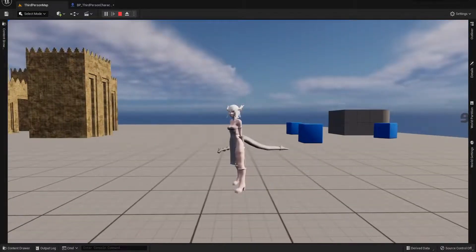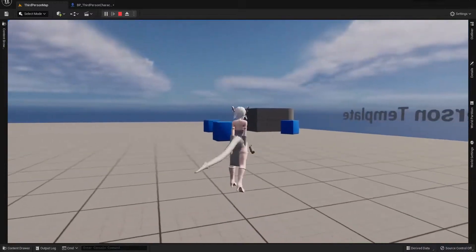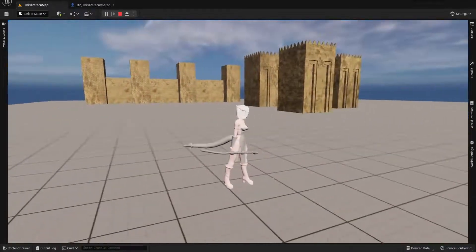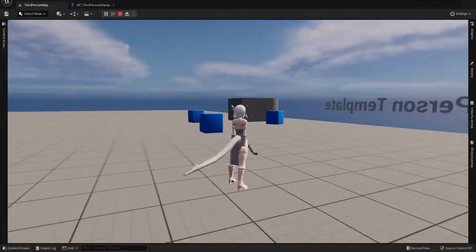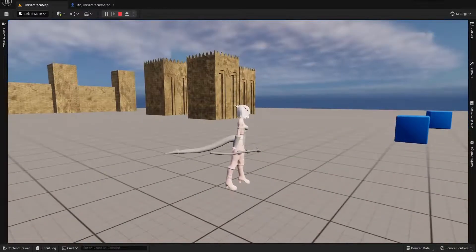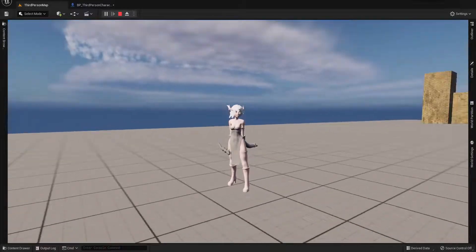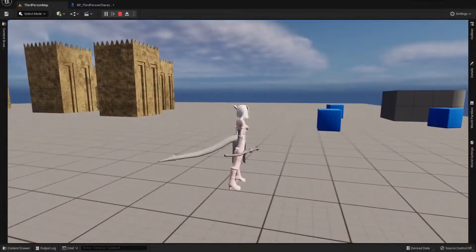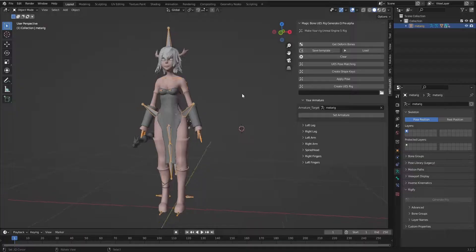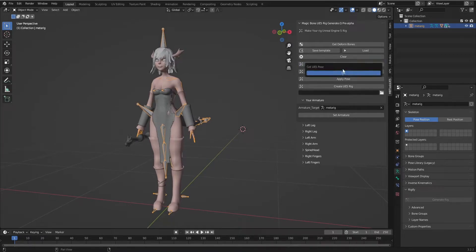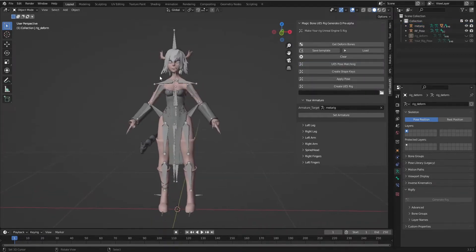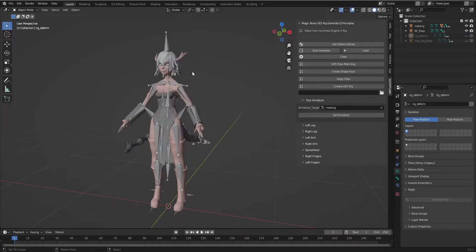Now before we do... Let's return to Blender and show you how to use pose matching to get perfectly good character to use in your game. Now before we do the rigging, let's use pose matching.